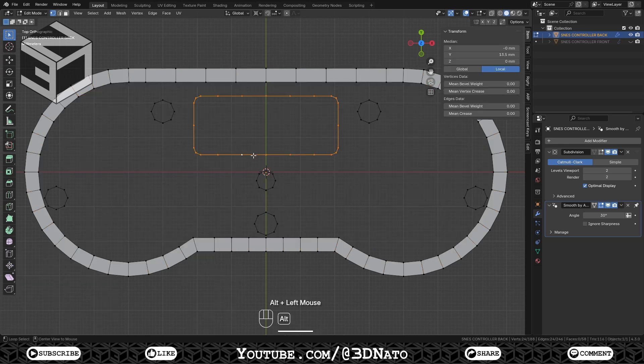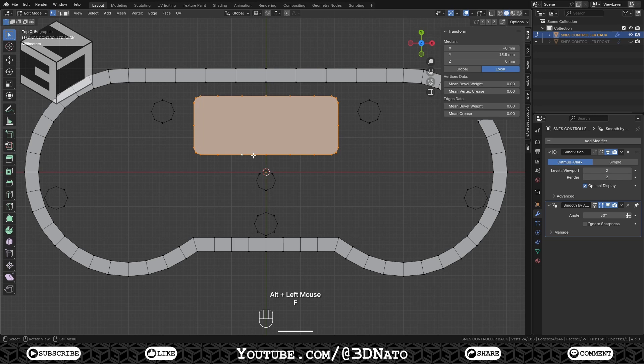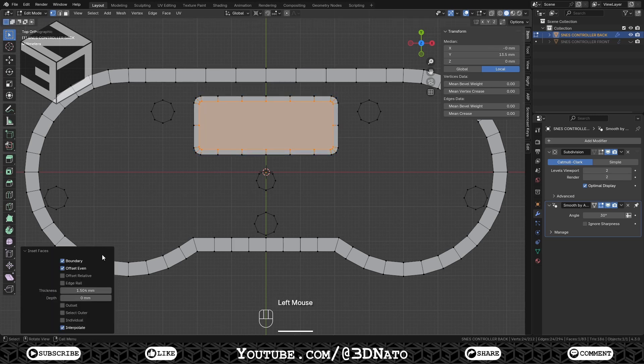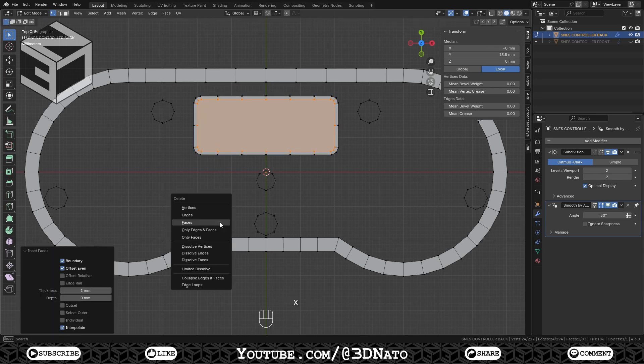Select the Rectangle edge loop, press F to Fill, I to Inset, set Thickness to 1mm and X to delete the face.